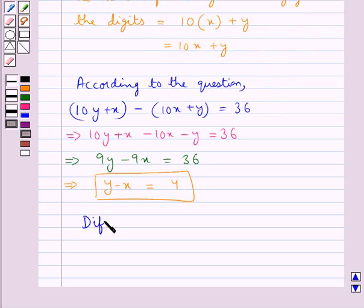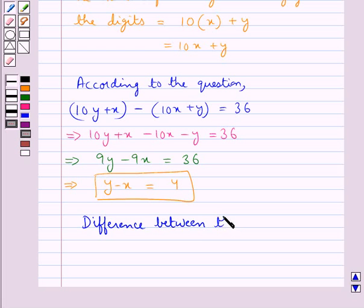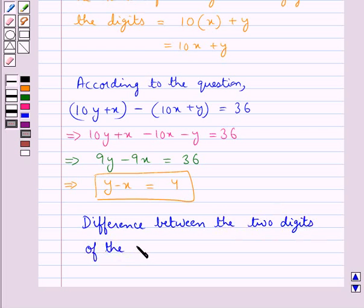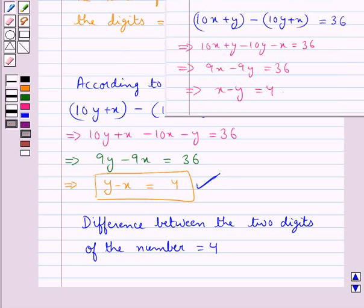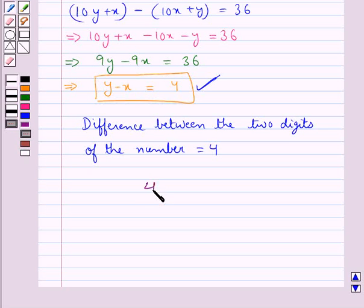The difference between the two digits of the number is equal to 4. Whether the units digit is subtracted from the tens digit or the tens digit from the units digit, the final answer is 4.